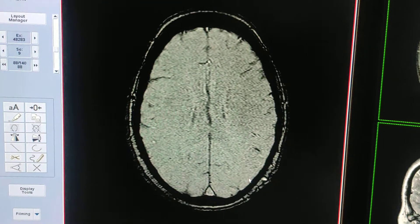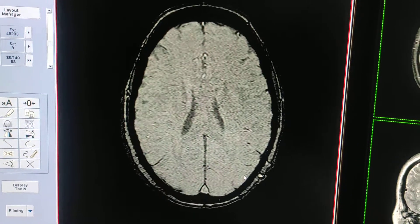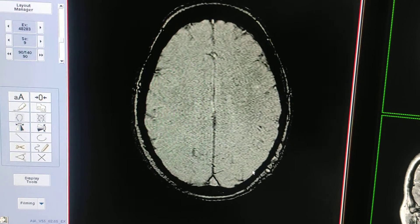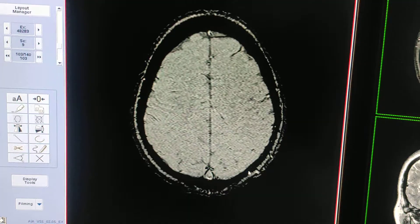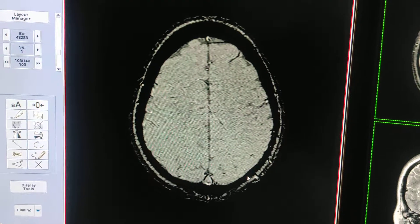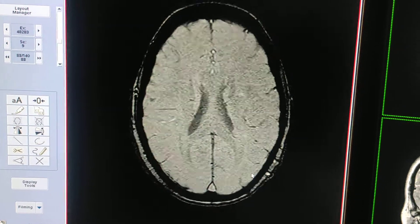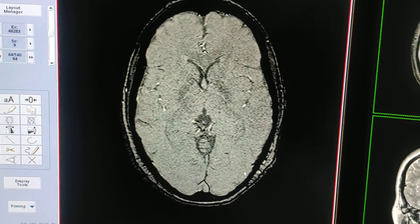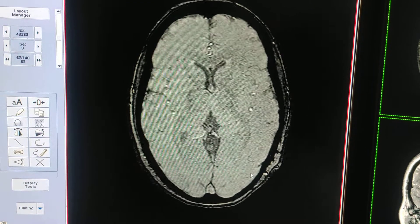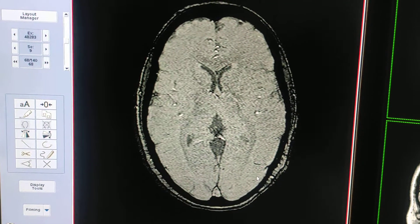This sequence is mainly used to detect micro hemorrhages, calcifications, or iron depositions. In many cases you can use this sequence — for example, for vascular malformation, and second for cerebral infarcts, in which you can differentiate whether it's a hemorrhagic or non-hemorrhagic infarct. It is also used for traumatic brain injury to rule out micro hemorrhages.